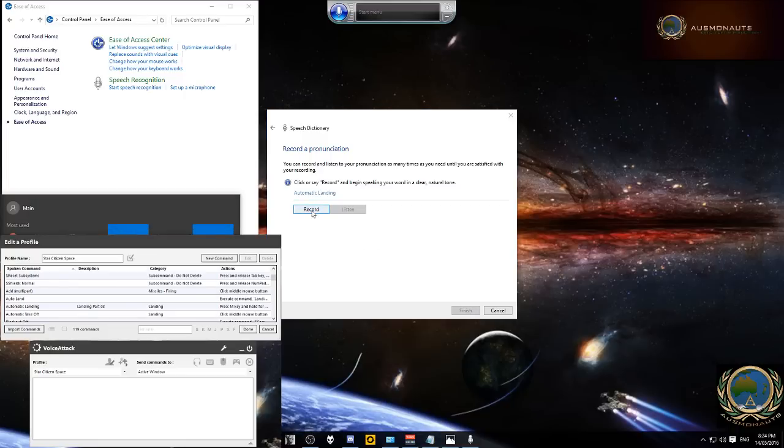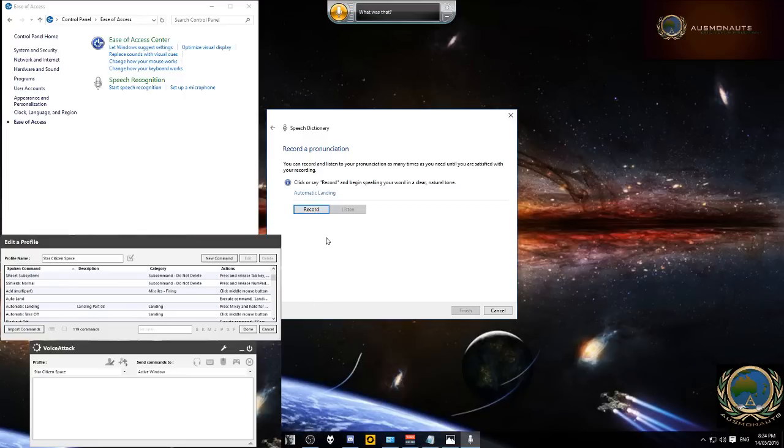So now we can either record it. We're going to either click record or you can say record.